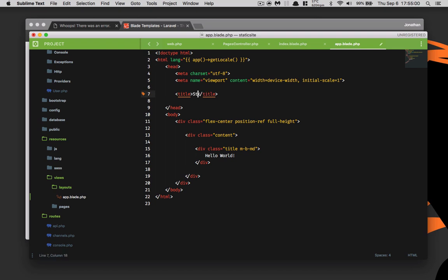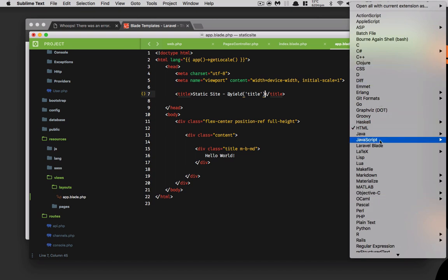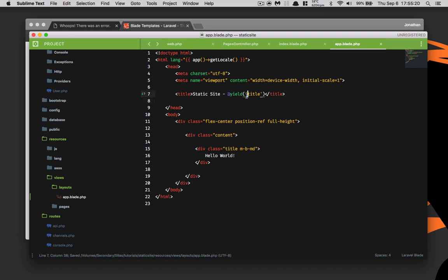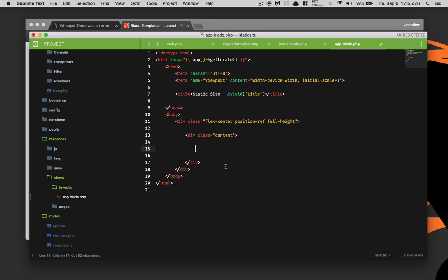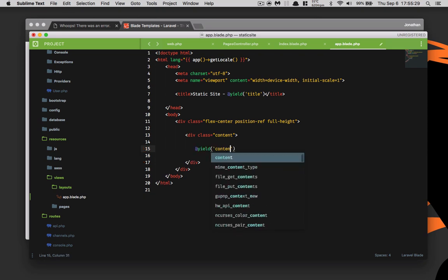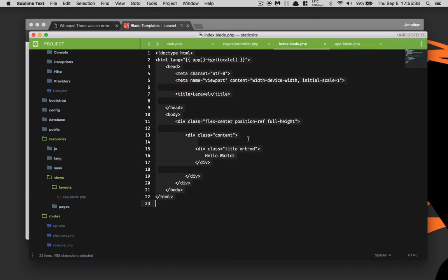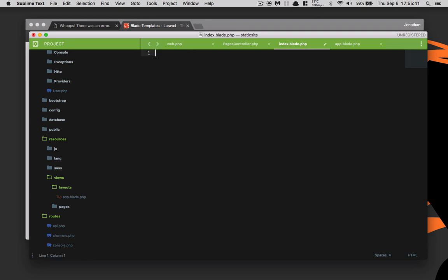We'll call this 'static site' because that's what it is. We'll put a dash and then type @yield('title'). I'm going to change the file syntax from HTML to Laravel Blade and save that. We'll also cut the hello world content and replace it with @yield('content'), then save that as well.